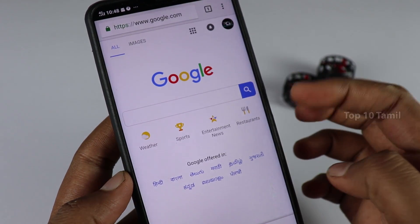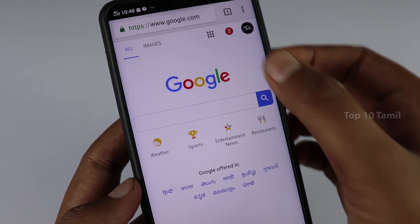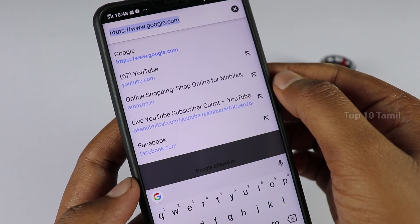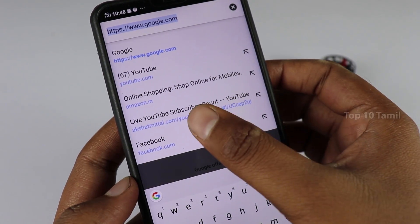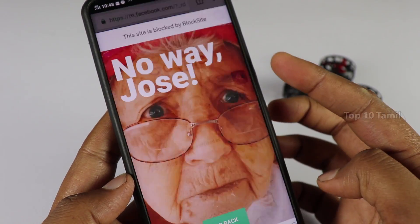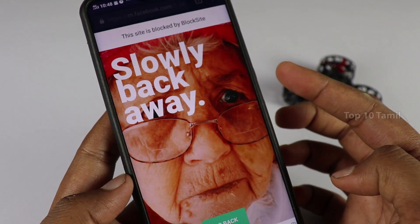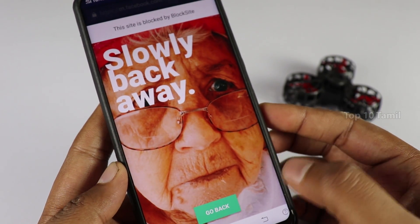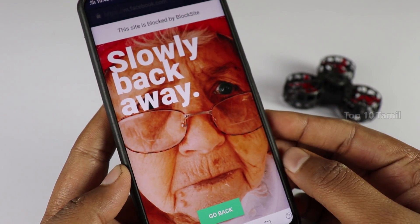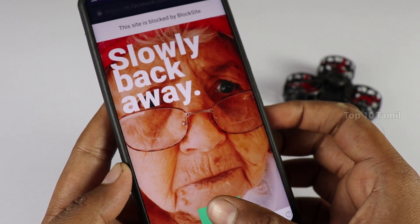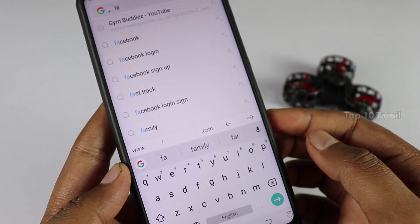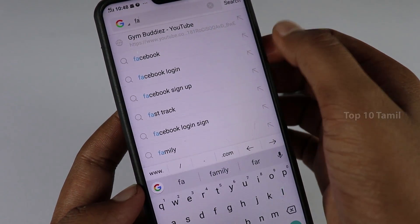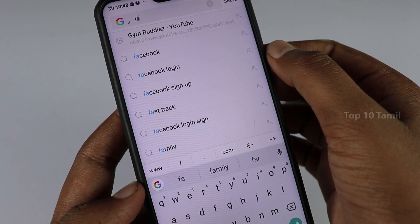In the last video, we covered how to block websites on PC and laptop. In the comment section, many asked about doing this trick on Android mobile. That's why in this video, we'll show how to block websites on a mobile phone.